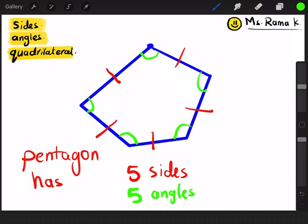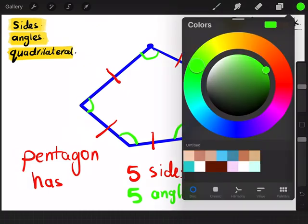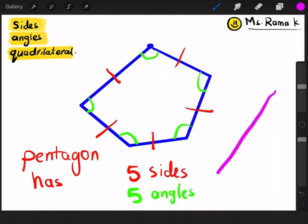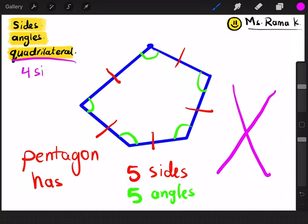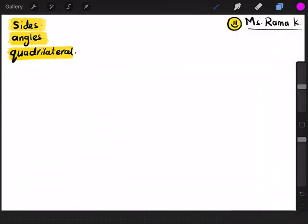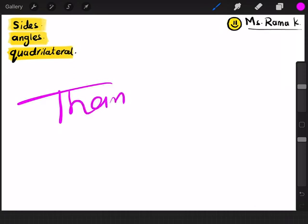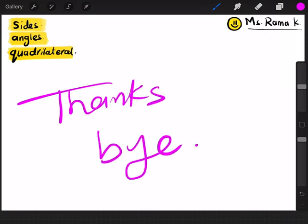Now, is the pentagon a quadrilateral shape? No, it's not a quadrilateral shape. The quadrilateral shape should have four sides and four angles. I'm really happy to share this lesson with you. Thanks for watching. Bye.